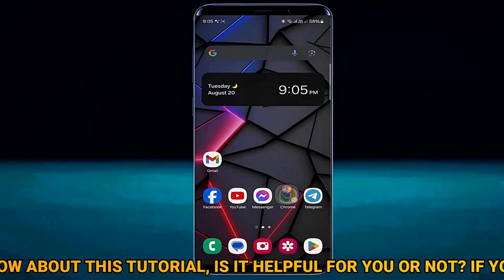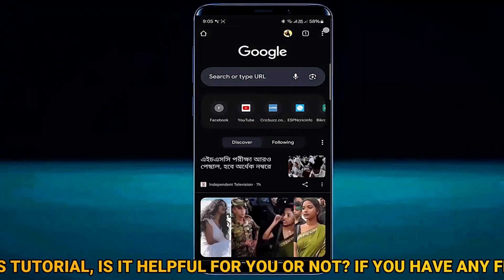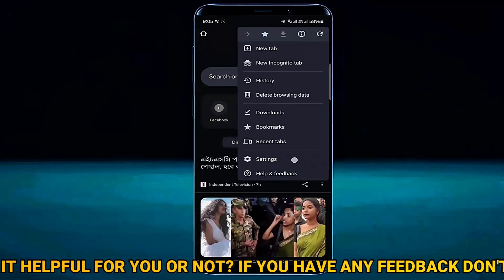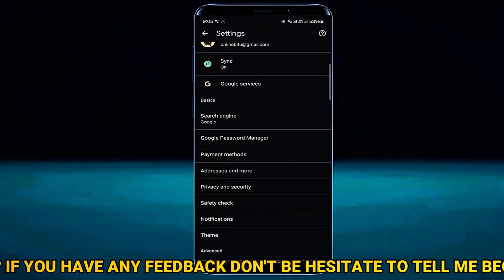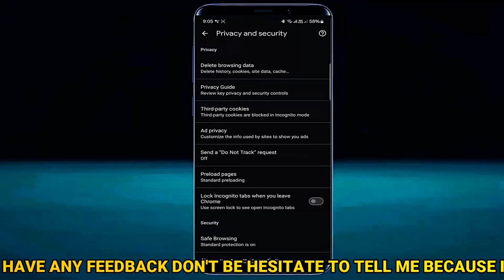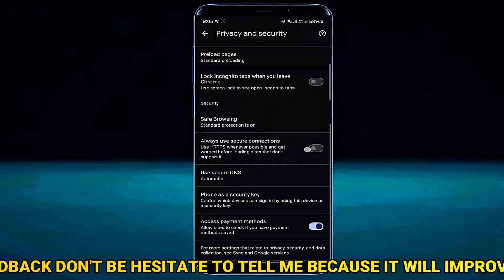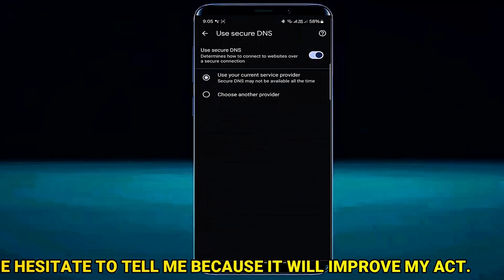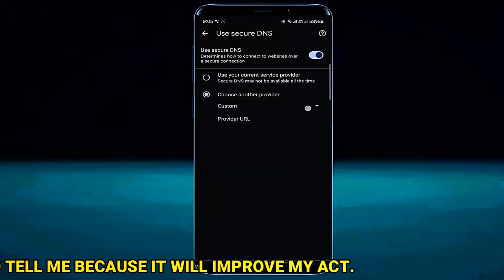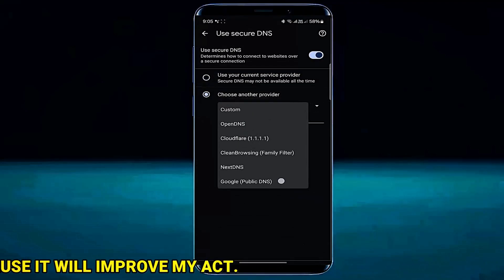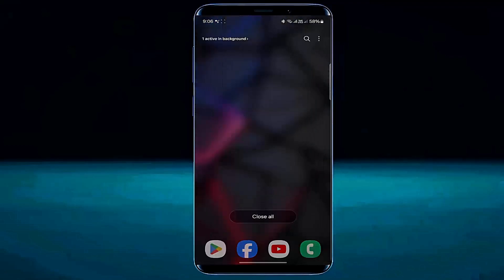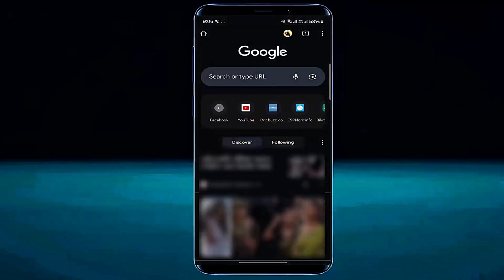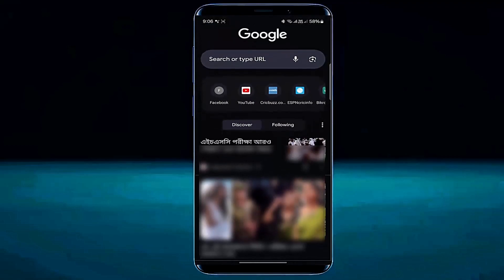Method number three. Open your browser, then tap on the three dots. Tap Settings. Tap Privacy and Security. Tap on Use Secure DNS. Tap Choose Another Provider. Then select Google Public DNS. After that, relaunch your browser and try to access the website that is not working. If your problem persists, then check out the next method.